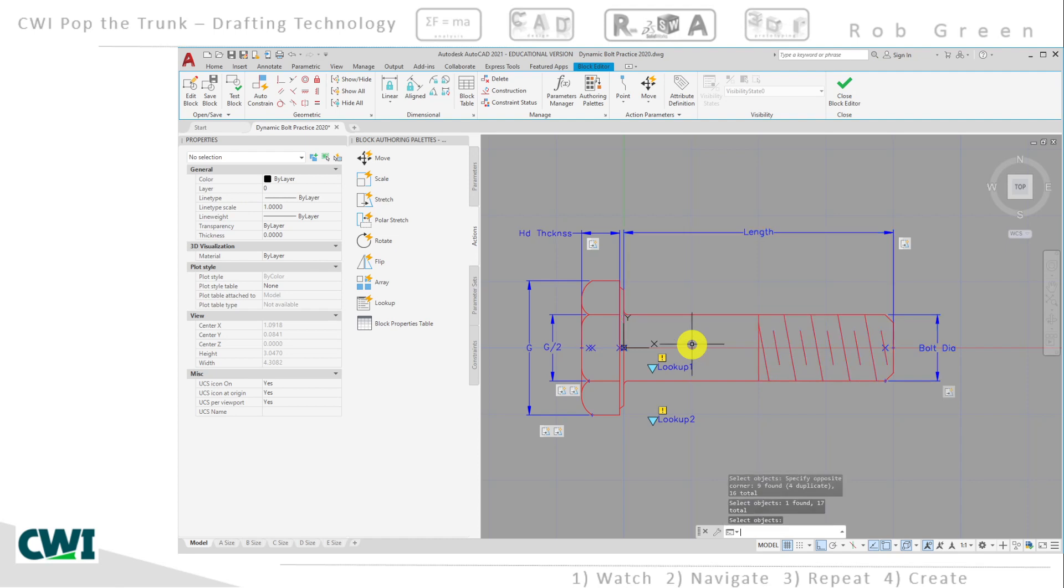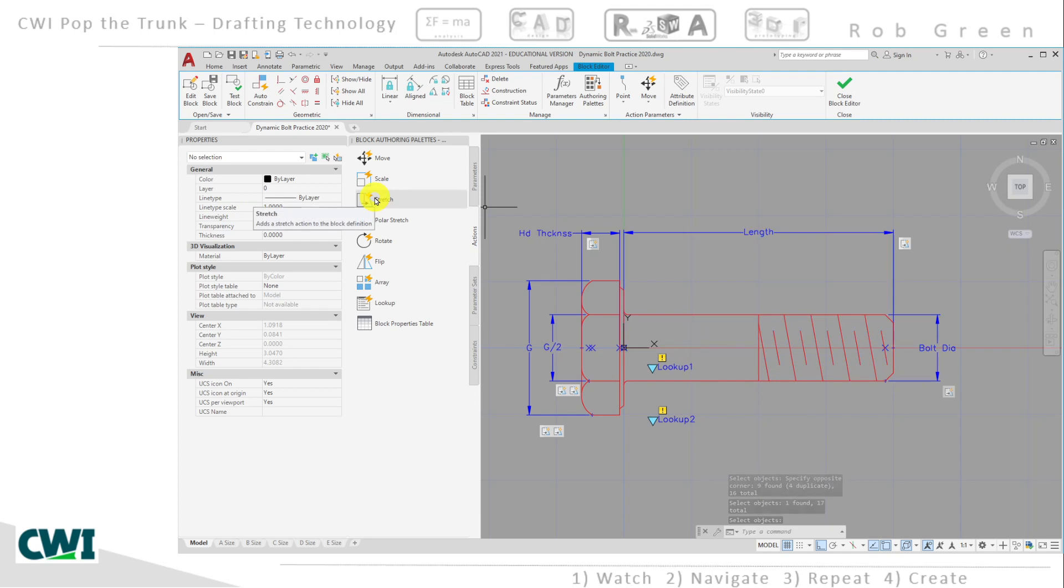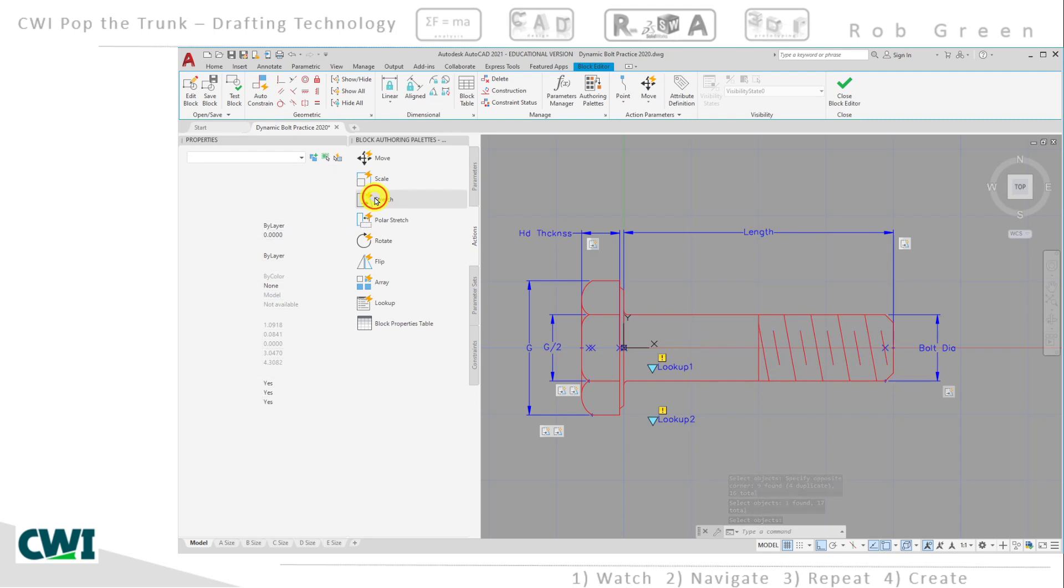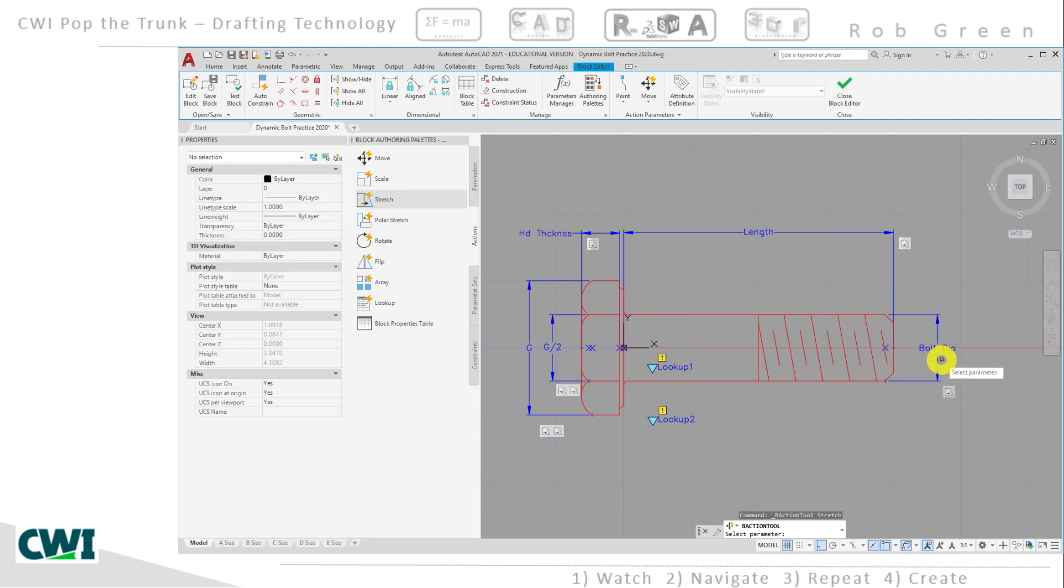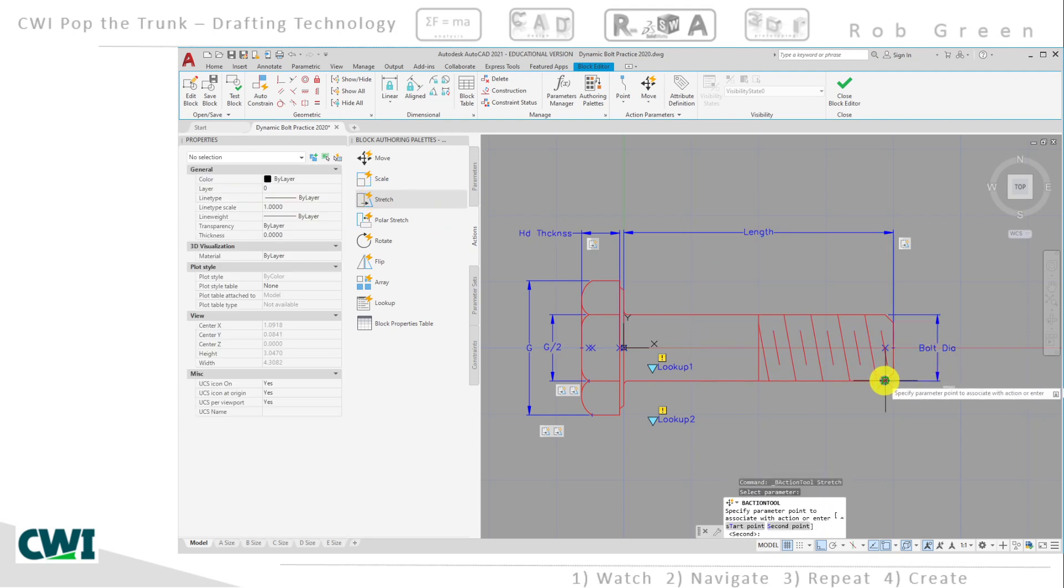Press enter. And I'm going to need to repeat this for the lower section. Back to stretch, bolt diameter, lower section.